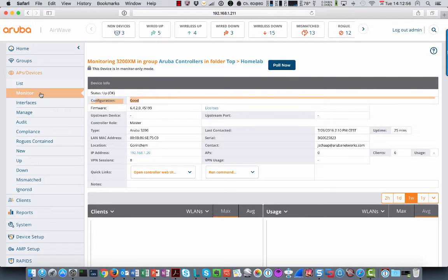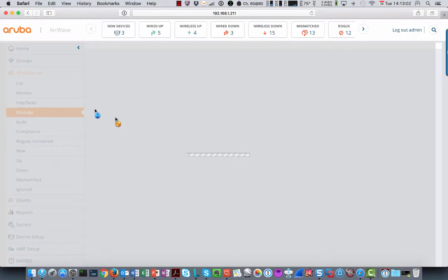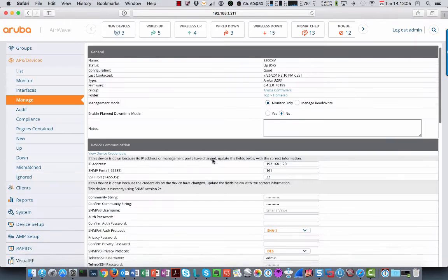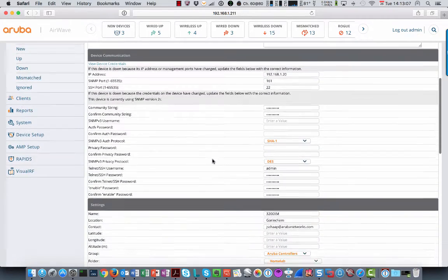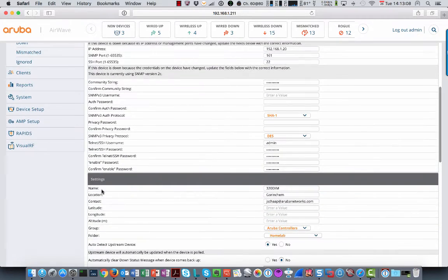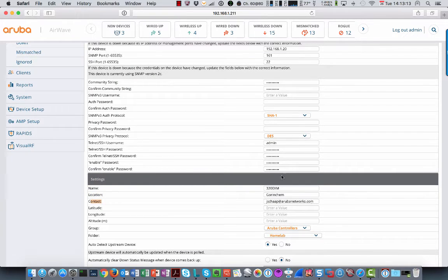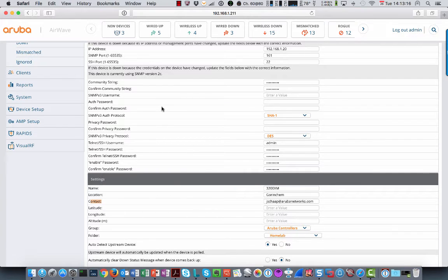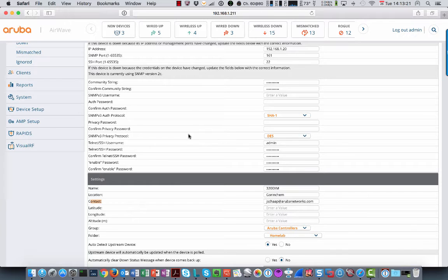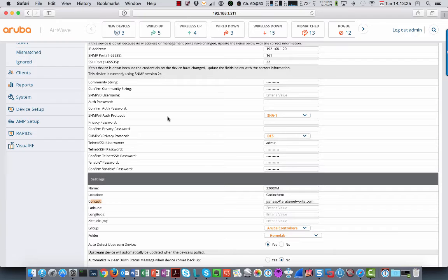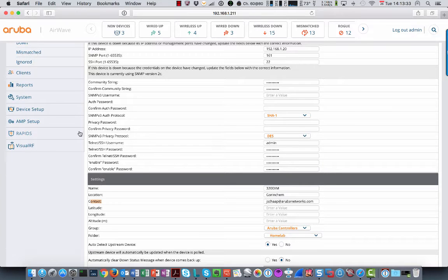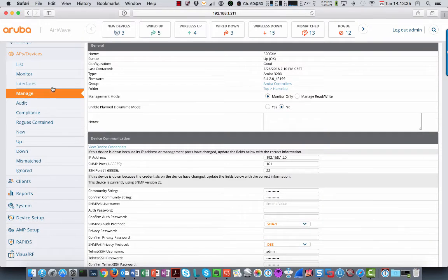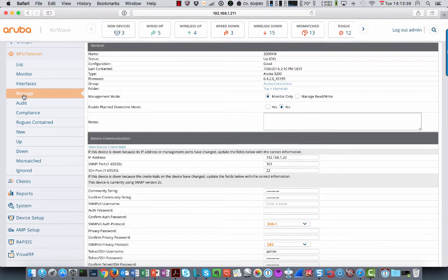And if you go to the manage page over here, that's where you will find some details about the device. Like here on the settings, name, location, contact, etc. Those are details that are pulled from the configuration on the controller. So that means that if you add the device like we just did, and you're going to change stuff in here, that will lead to a mismatch between what's on Airwave and what's on the controller itself. So you will only have a clean, good config if you import it like I just did.